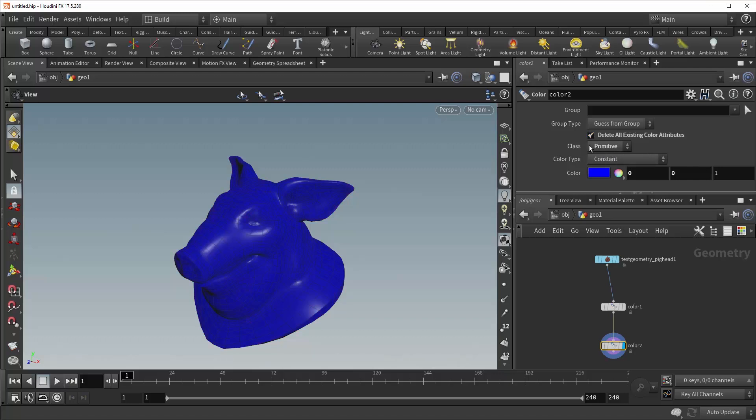Beneath that is the class, and that simply tells Houdini which class of geometry you want to apply the attribute to. You can choose between detail, primitive, point, or vertex.